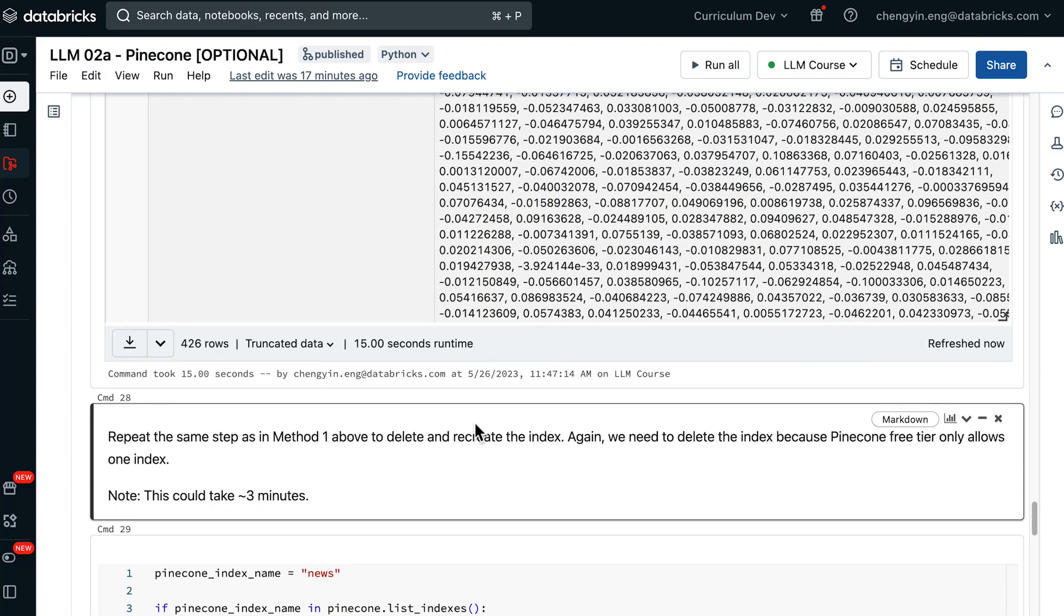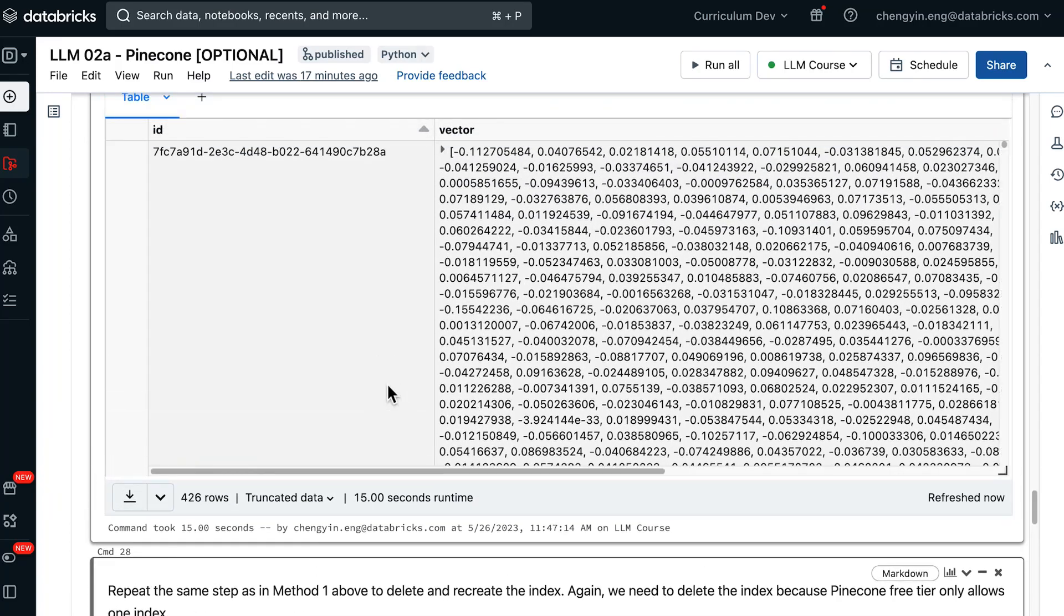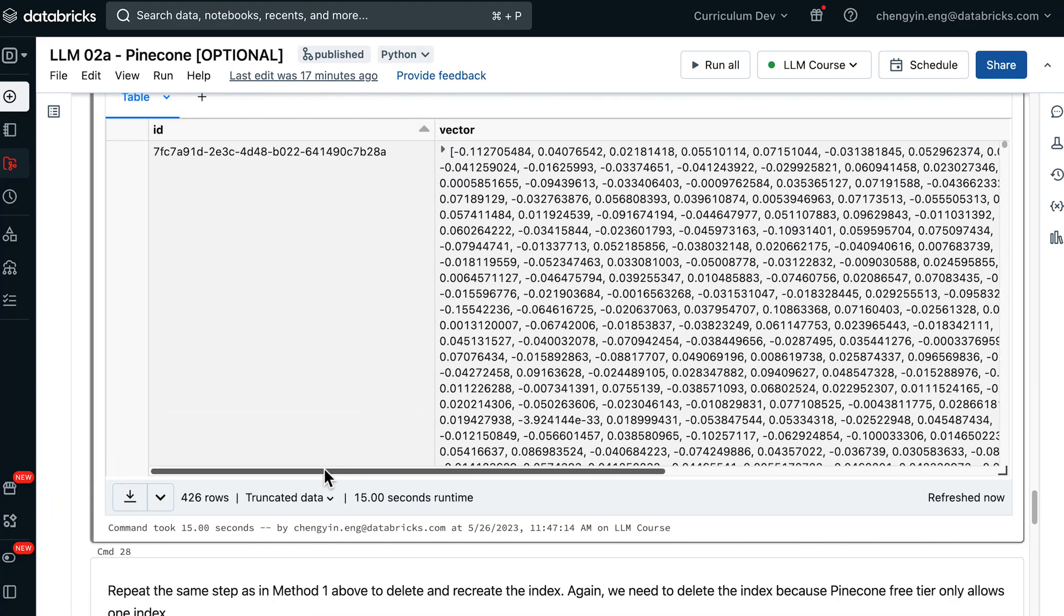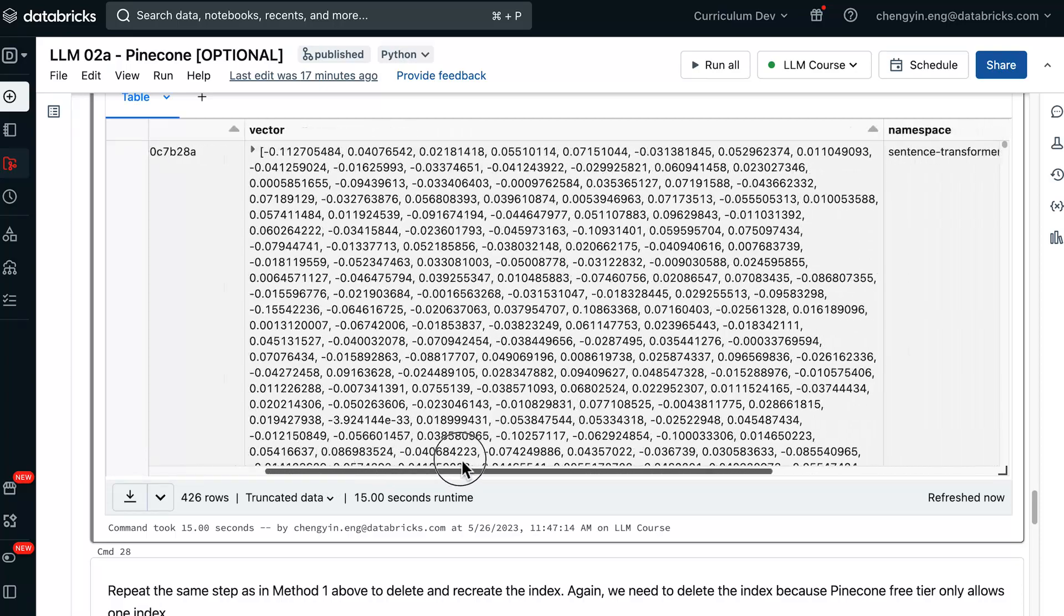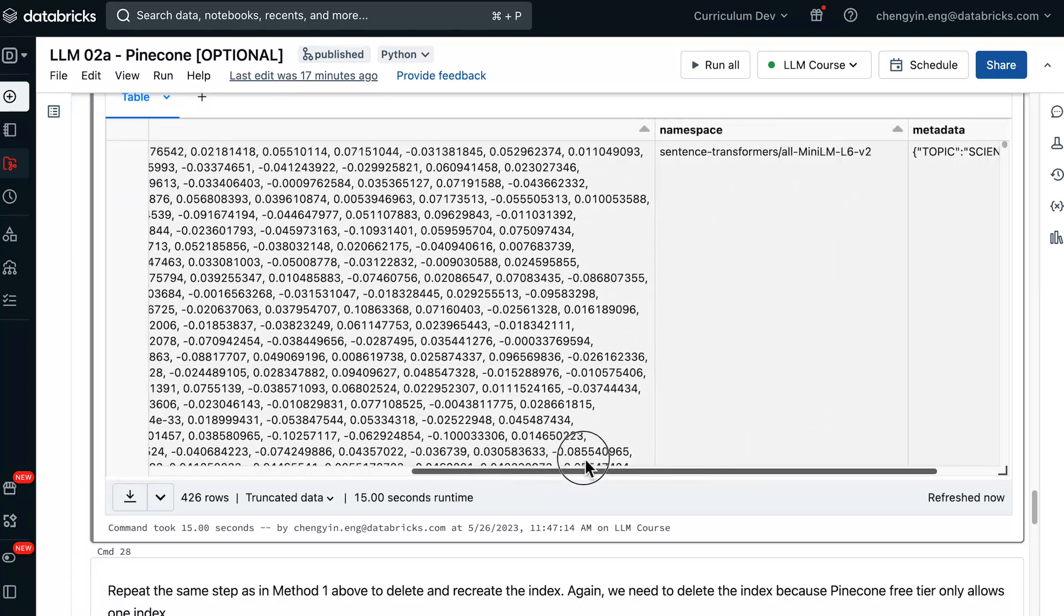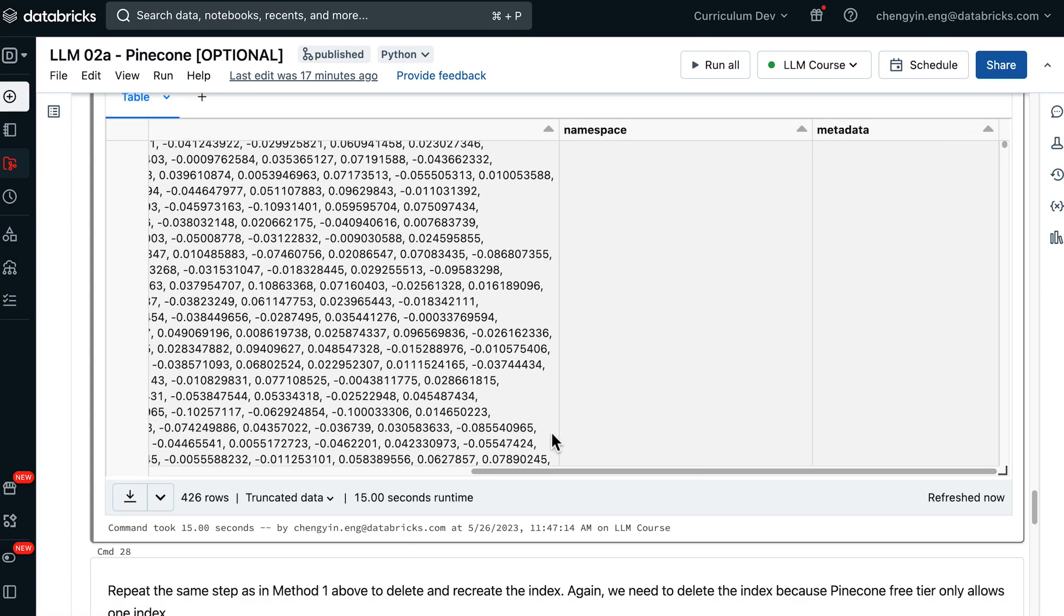Now that we have the data frame available, we can inspect the results. We see there are four different columns: id, embedding vectors, the namespace column, and lastly, the metadata column.